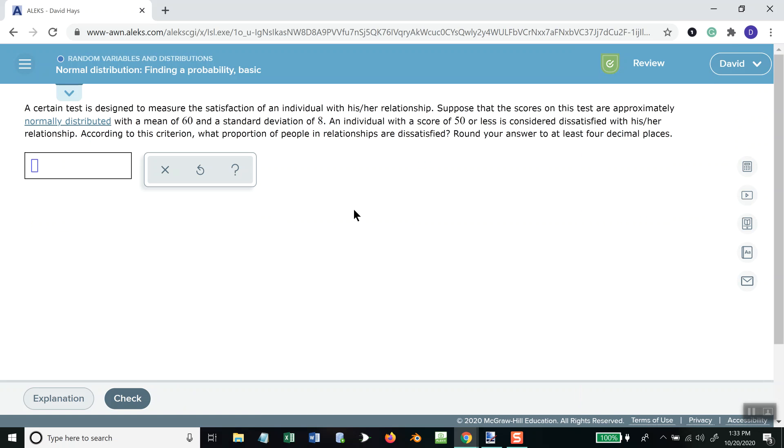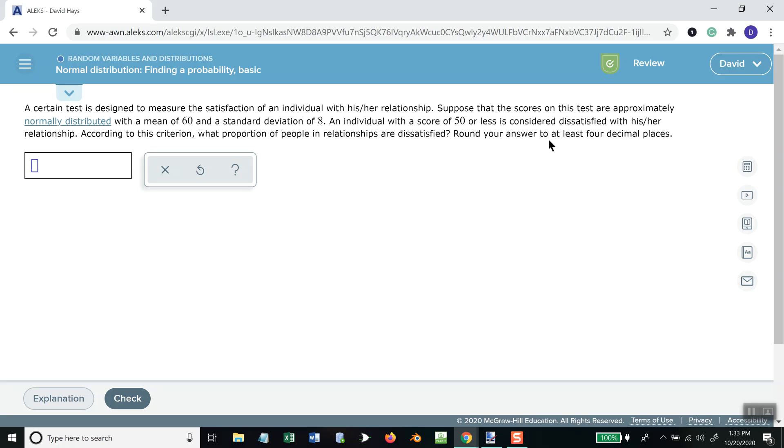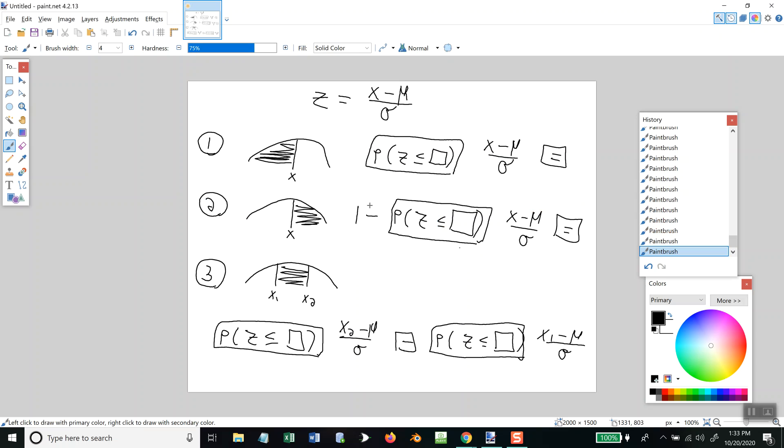Hopefully, they're not all greater than. This one looks like less. So, that's good. Okay. A certain test designed to measure satisfaction of individual with his or her relationship. Suppose that scores on tests are approximately normally distributed with the mean of 60. That's mu. And a standard deviation of 8. That's sigma. Individual with a score of 50 or less is considered dissatisfied with his or her relationship. So, it looks like less than or equal to. Less than or equal to is case 1. Shaded to the left. So, we'll just push our button.